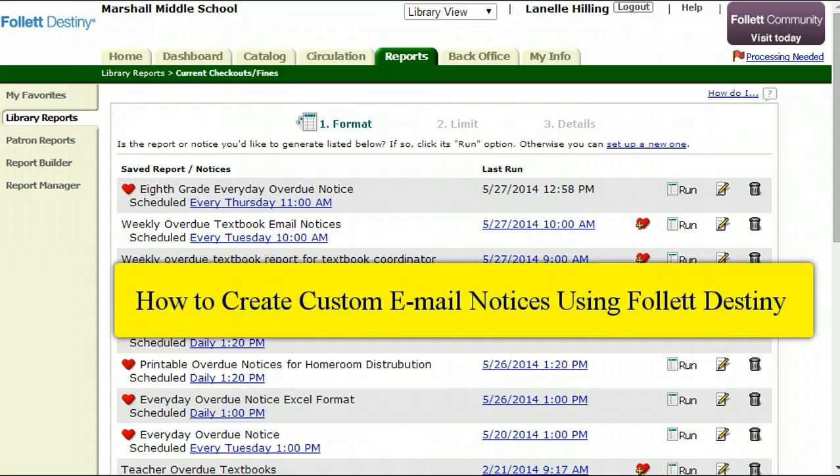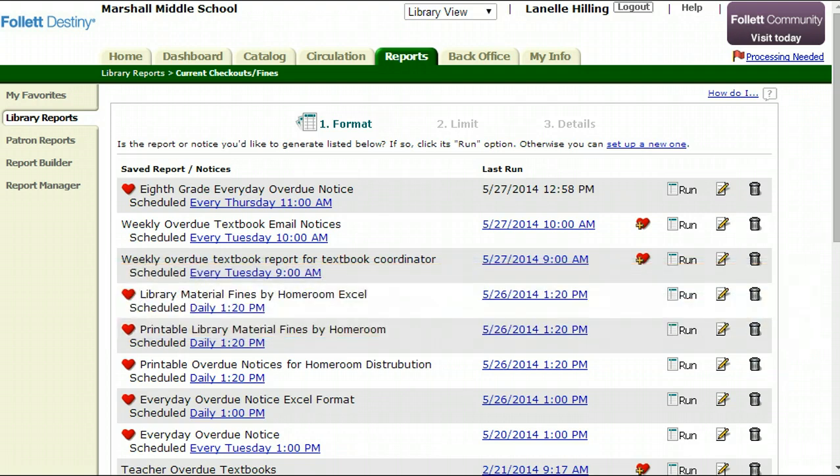Hi. This short video is going to show you how to set up email overdue notices that you can run at any time, especially at the end of the year. You've logged into Follet Destiny and you are in the back portion of Follet Destiny. You've clicked Reports and then on the left-hand side you've hit Library Reports.